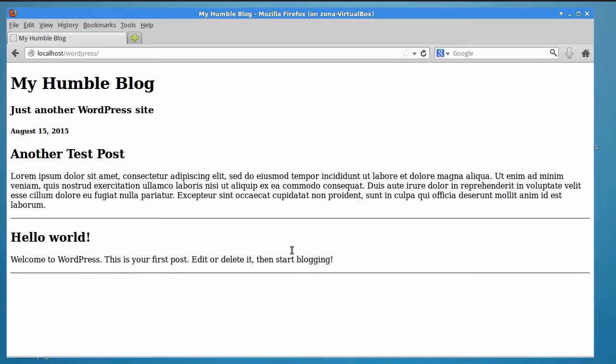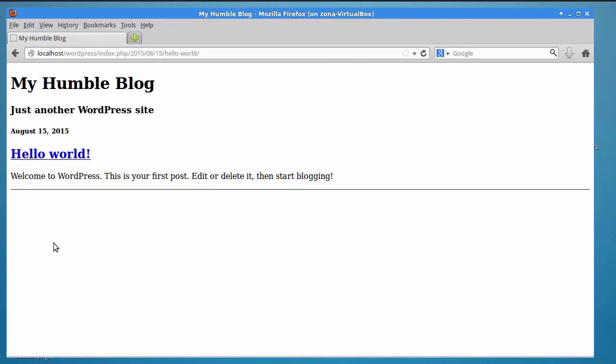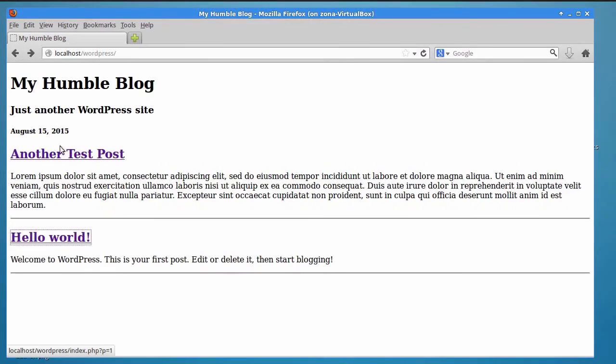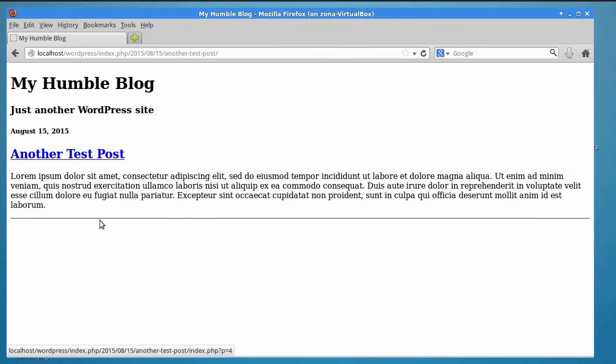Our theme is now ready. As you can see, I can click on the title of any post to see only that post. If you look at the URL, you will see the post's permalink.